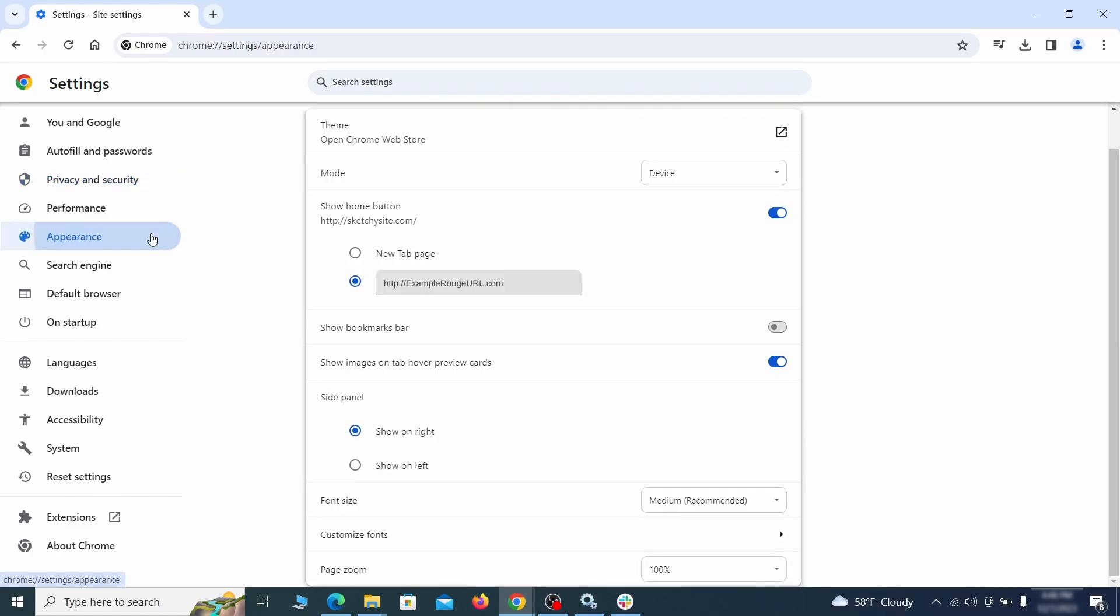Now go to appearance from the left and see if there's any custom URL written in the home button section. If there is and you don't recognize it, delete it.